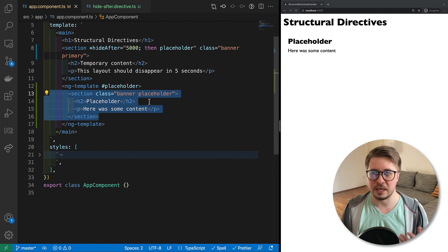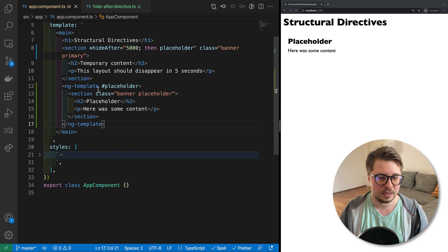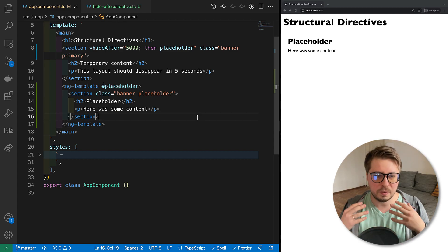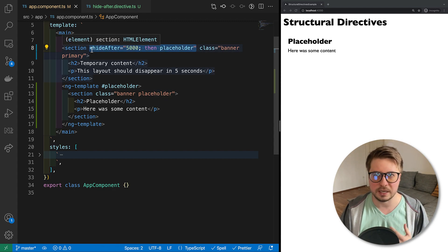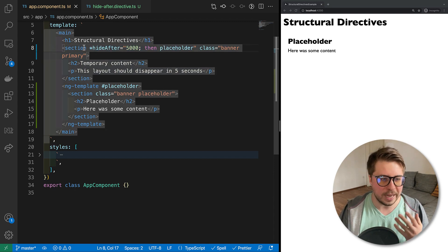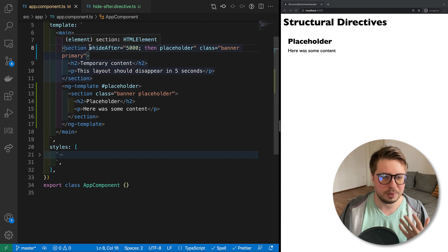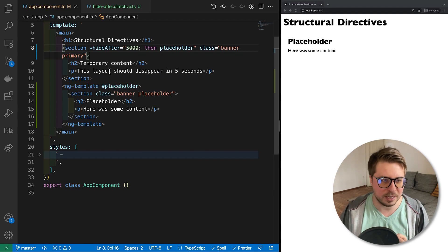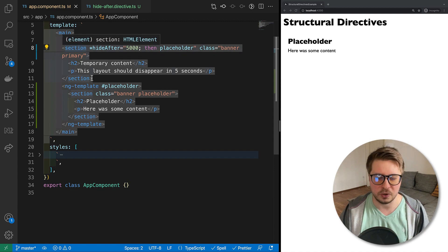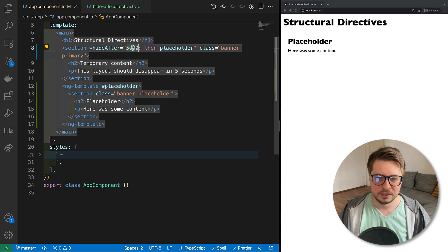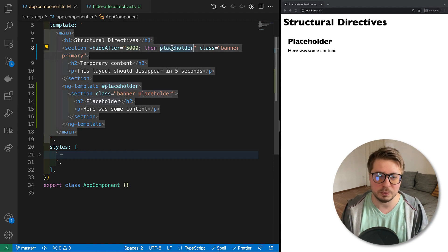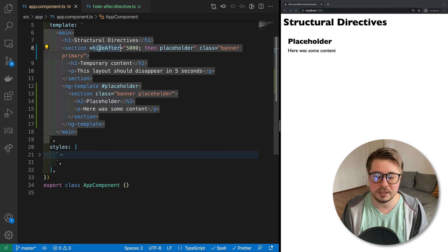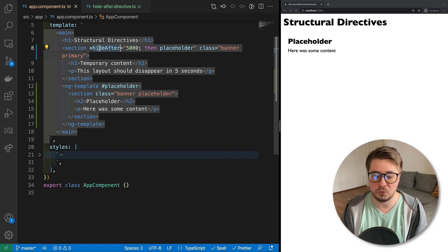And now once we save it, you can see banner, five seconds passed and we have the placeholder instead of our first banner. And though I showed you very basic features of this microsyntax for structural directive, check out how cool and clean way you can already implement some features like ours. As an example, it is very easy to understand what's going on here: section hide after five seconds then render placeholder. And it is highly reusable because you can take this directive and apply to another HTML snippet and it will just work.